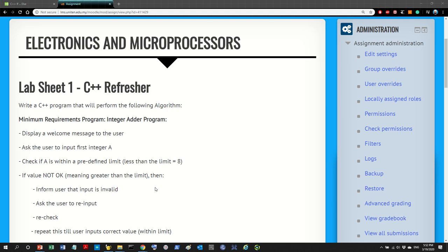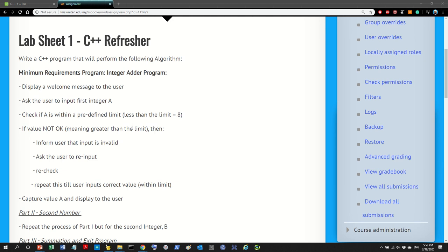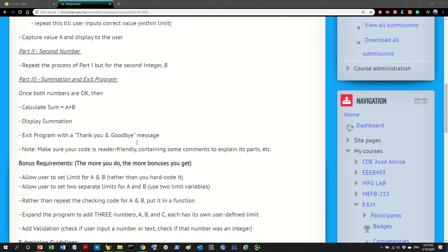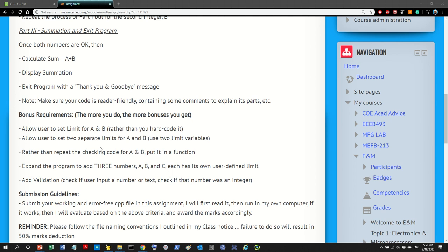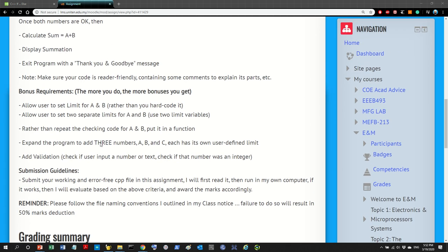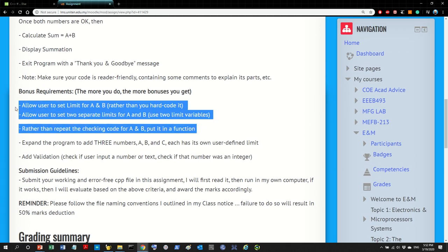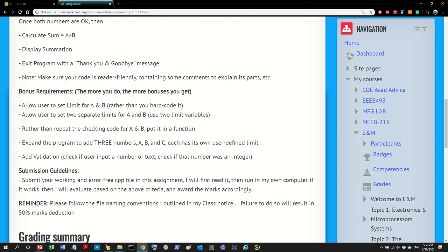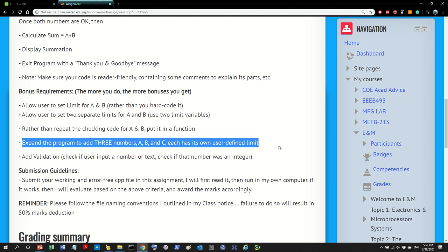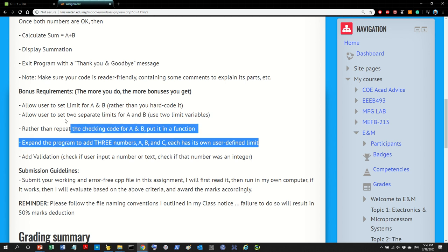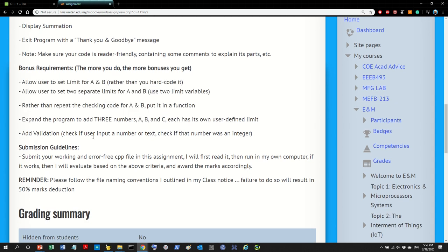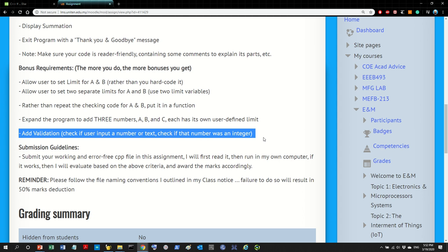Welcome back. In the last video we saw how we did the minimum requirement for lab sheet one, which was an adder. Now in this video we're going to do some of the bonus requirements. We're going to do three things: variables, setting specific variables, and then using functions. If you do this, this part will become much easier. I'll leave the validation part for you to do — we actually did that in class.